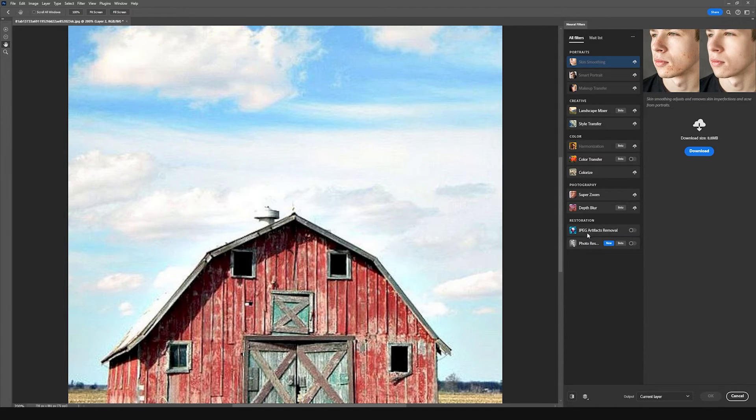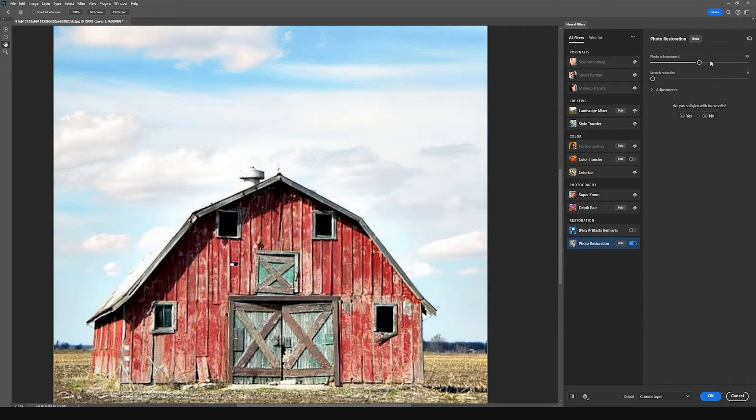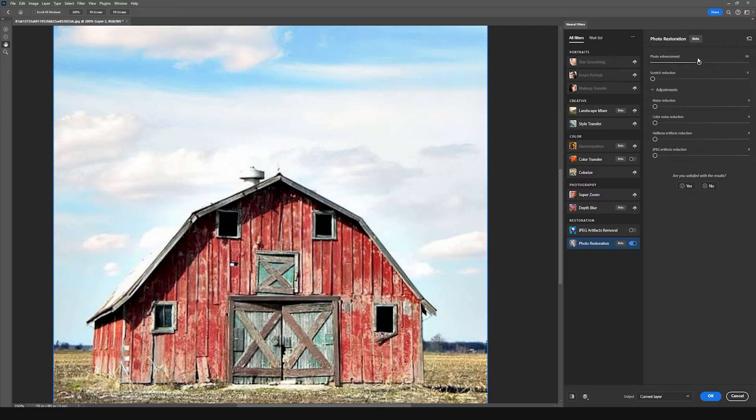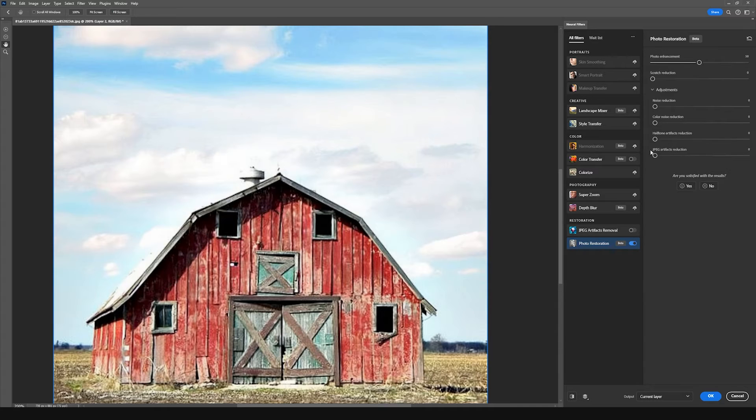And then what I'm going to do is I'm going to use the photo restoration filters down here below. Now we have a lot of options here that we can use, and I'm going to open up the adjustments panel here. And we can see we have options for photo enhancement, scratch reduction, noise reduction, color noise reduction, halftone artifacts reduction, and JPEG artifacts reduction.